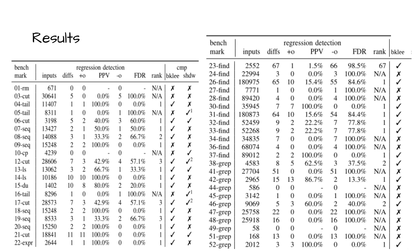The table shows the results for each one of the benchmarks, where each benchmark is a regression. To answer RQs 1 and 2, we're going to focus on the rank and compare columns. Other details are described in a technical report.